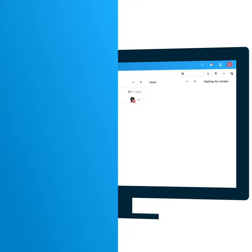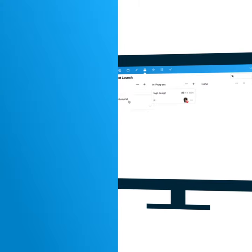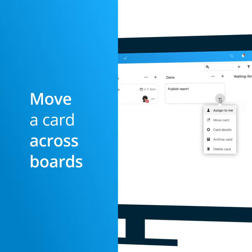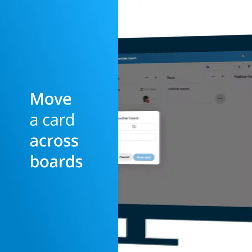When you start working on a task, you can move it to another stack, but you can also move a card to another board.